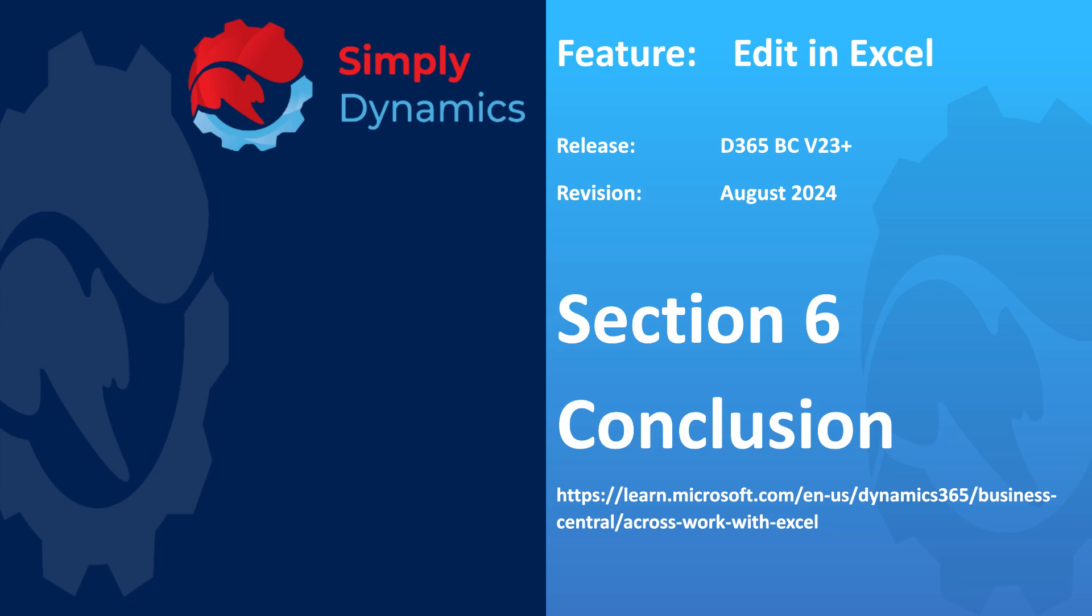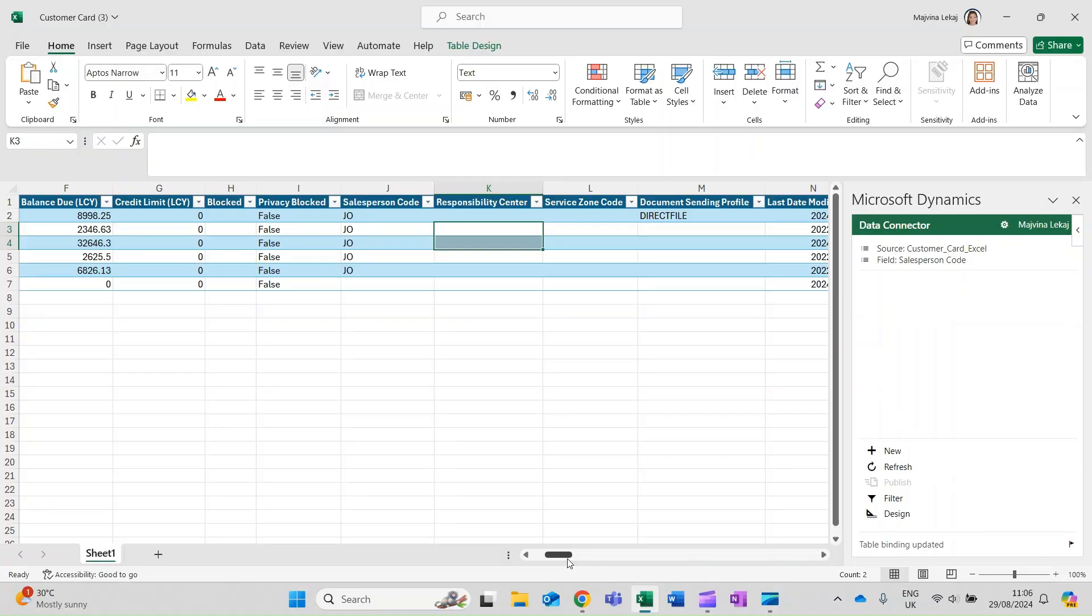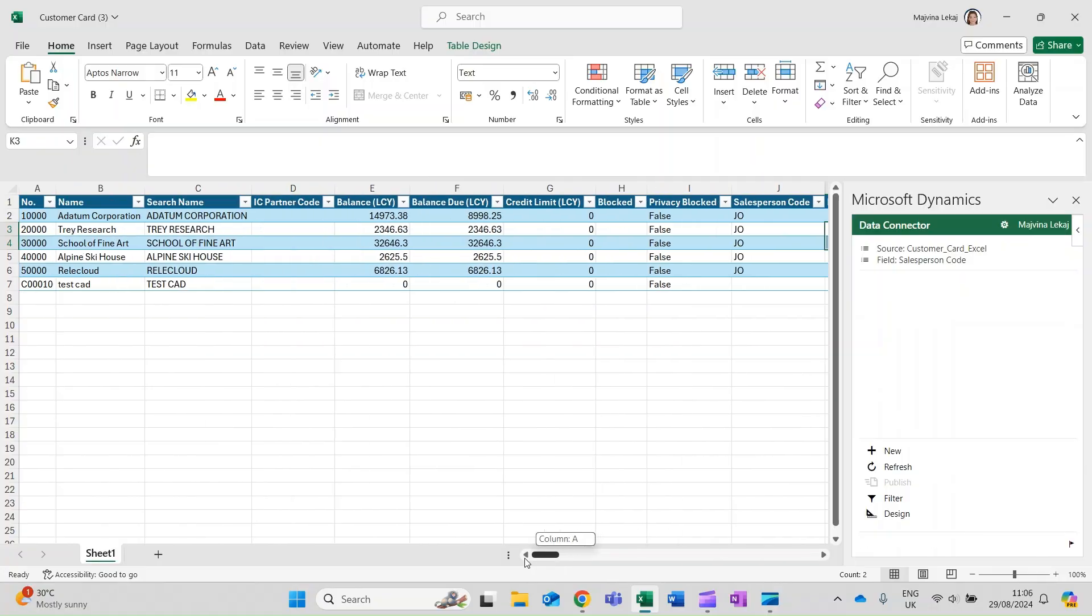Overall, the Edit in Excel feature is designed to streamline and enhance the efficiency of working with data in Business Central. It simplifies tasks such as data entry and bulk updates, making things more manageable and processes more effective for users.